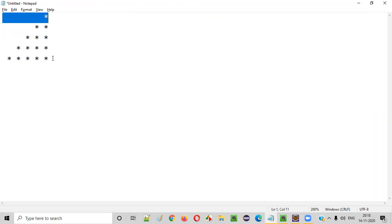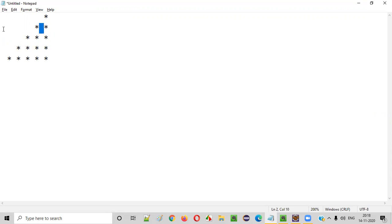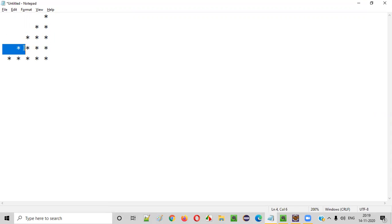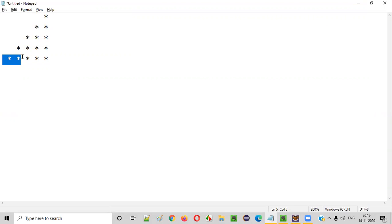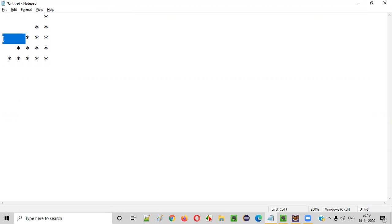Everything in each row will total ten characters. So: row one has nine spaces, row two has seven spaces, row three has five spaces, row four has three spaces, and row five has one space. This pattern is consistent.